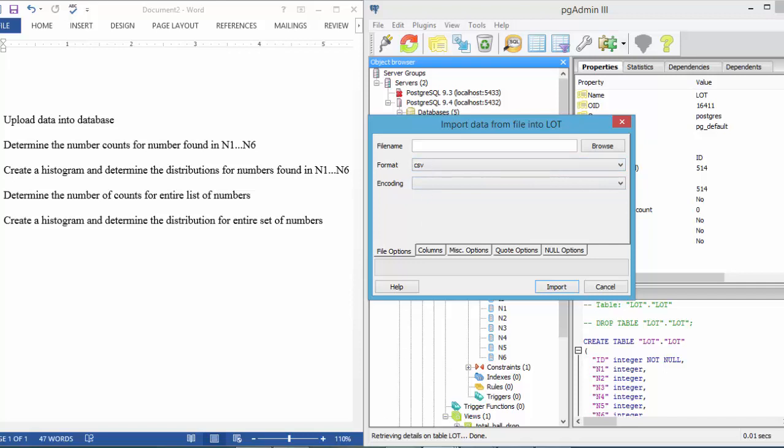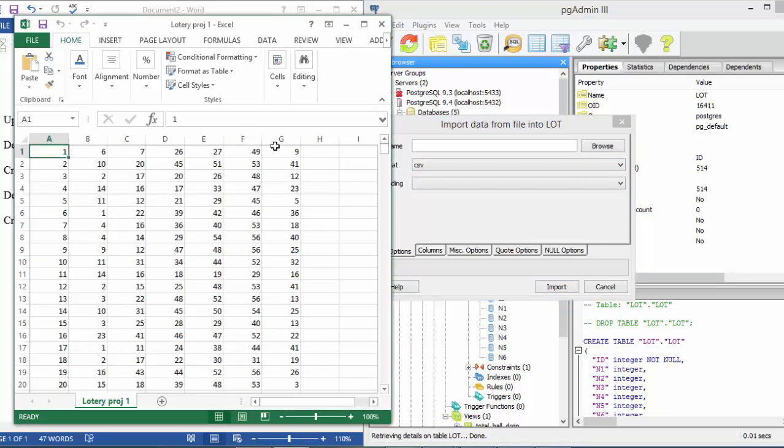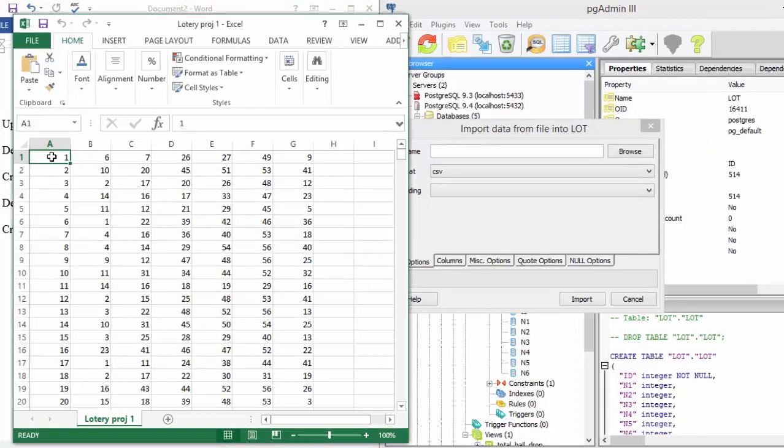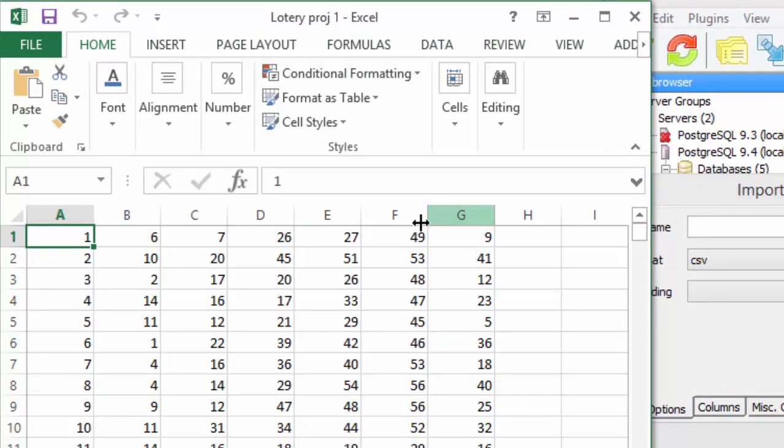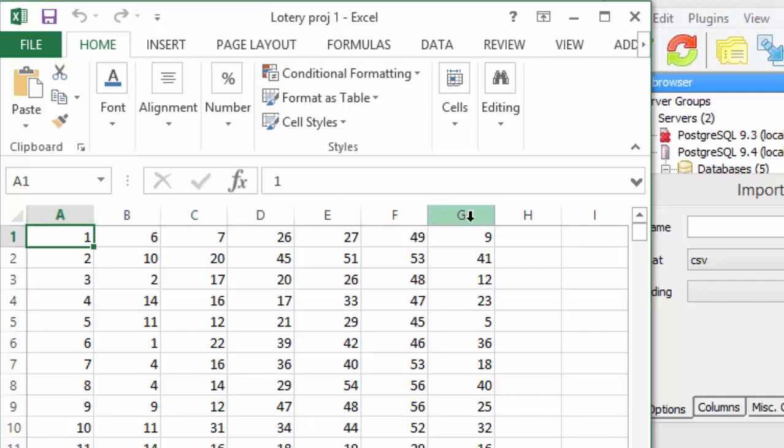The specific Excel document that we put into this database is right here and it represents the lottery. Each one of these rows is a number generated from the lottery. The first five are generated pretty similarly, but the sixth one is a separate generation.